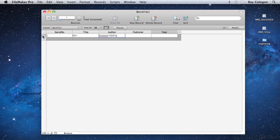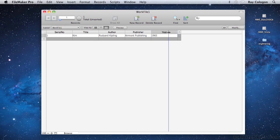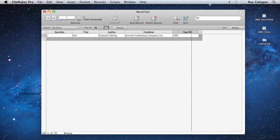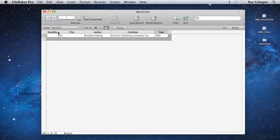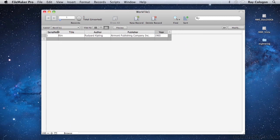I'll enter Kim, by Rudyard Kipling, from Airmont Publishing Company, and the Year 1965. It's also easy to adjust the width of the fields to correspond to the length of the text they will hold. This is a simple matter of dragging the right-hand edge of the field in the header row to a new position.